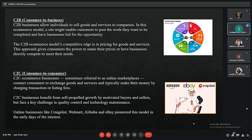The third model is C2C, or consumer to consumer. In C2C commerce, a website helps consumers sell their assets like residential property, cars, and motorcycles, or rent a room by publishing their information on the website. The website may or may not charge the consumer for its services. C2C businesses benefit from self-propelled growth driven by motivated buyers and sellers, but face key challenges in quality control and technology. Online businesses like eBay, Walmart, and Alibaba pioneered this model in the early days of the internet.